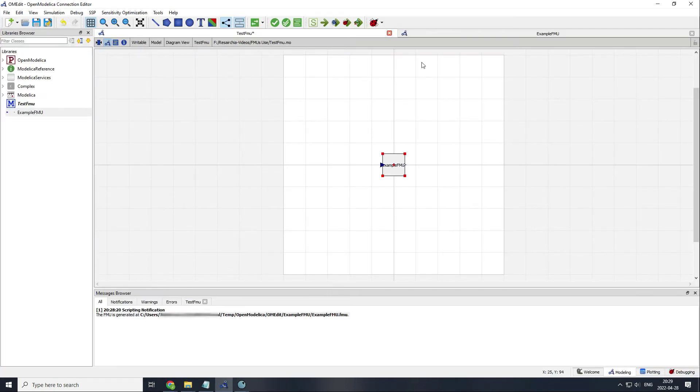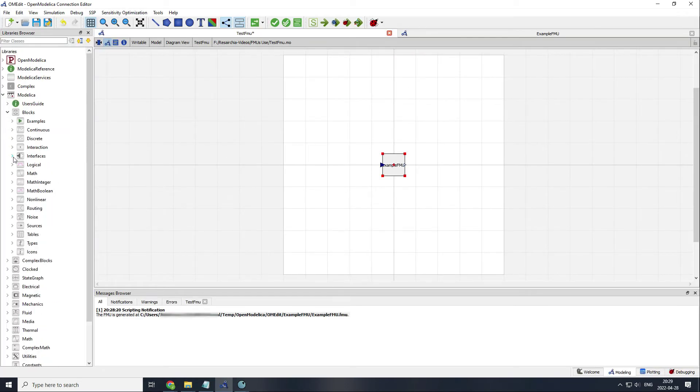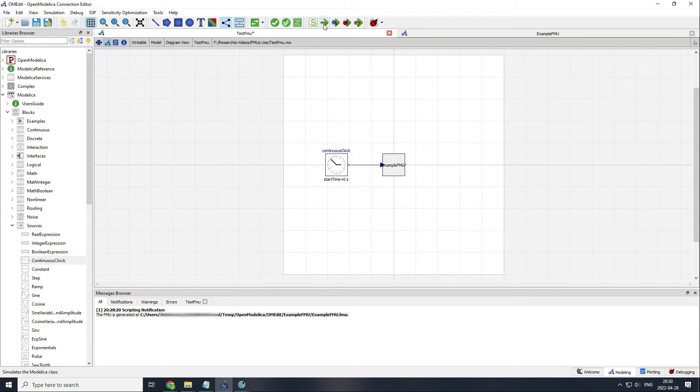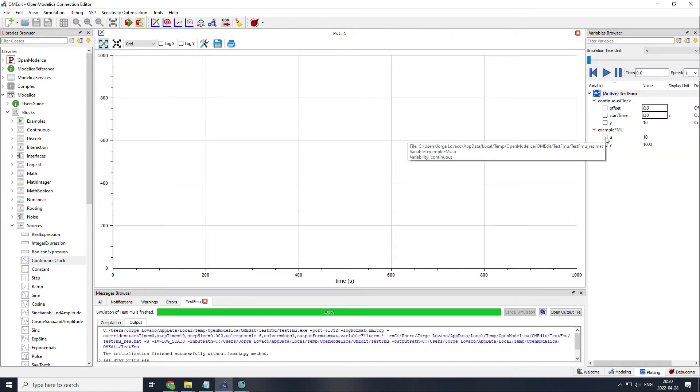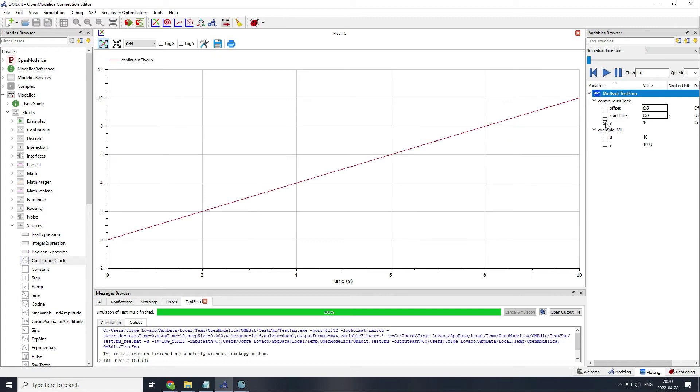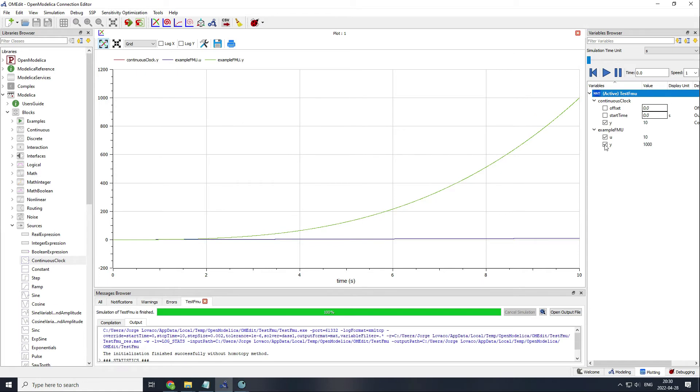Let's see if our model works. I will use a continuous clock to get the time as a signal for the input, and then I will plot the output of the continuous clock, which is exactly the same as the input for my FMU block, and you can see that the output is the input to the power of 3.